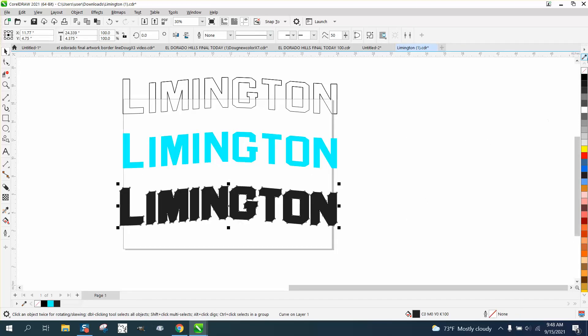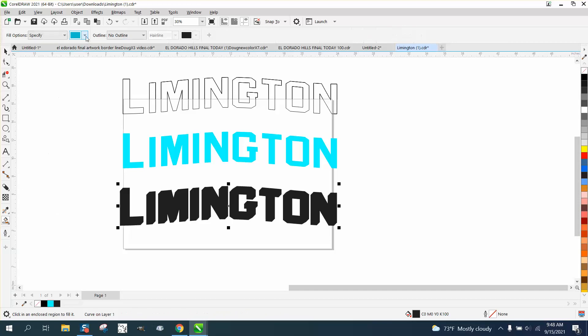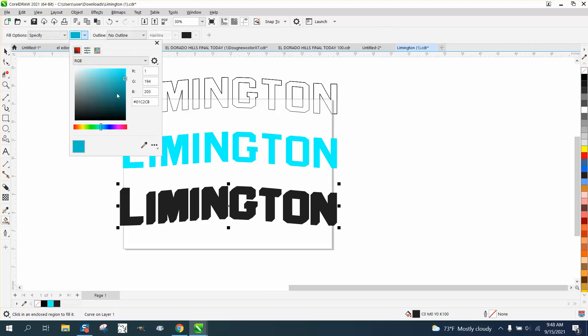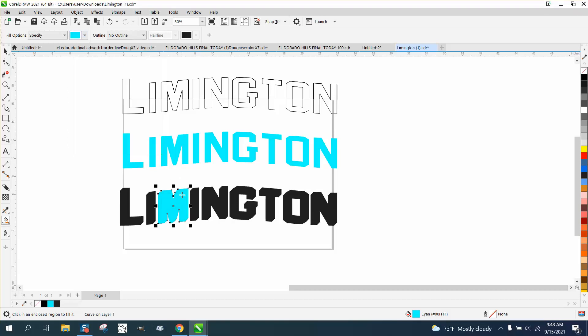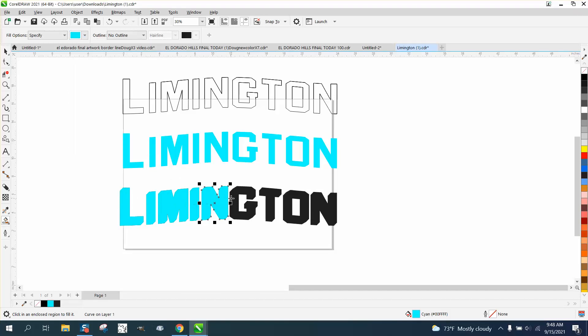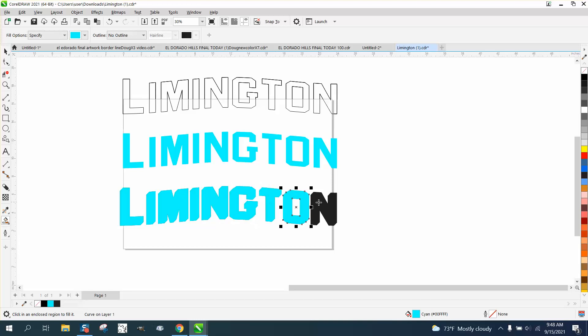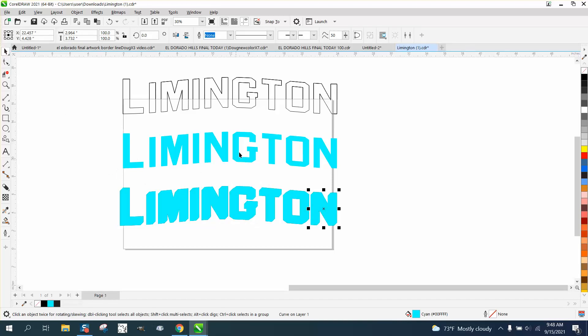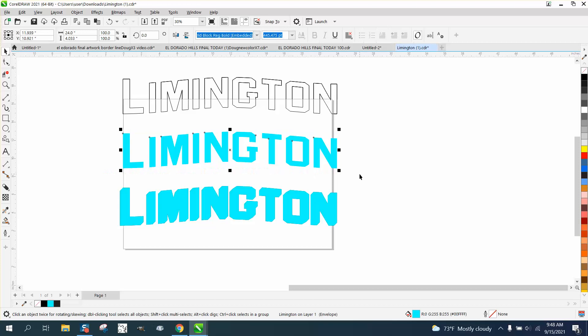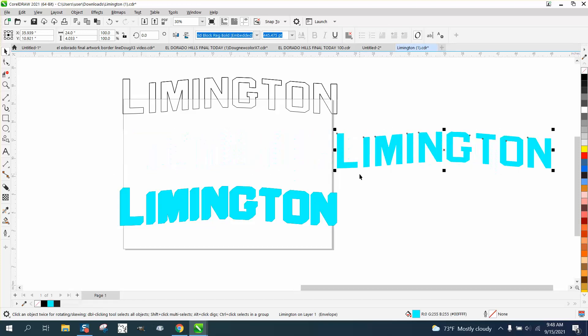We can do that by, hopefully the smart fill tool will allow us to do that. Get your eyedropper, pick that color. We'll have to do each individual letter, but that's not a big deal. I'm just getting the color of the drop shadow. Now I really don't need this one anymore, but I always leave it.